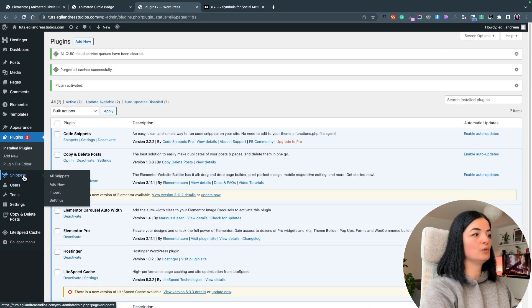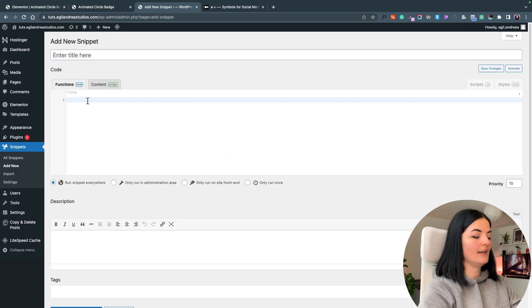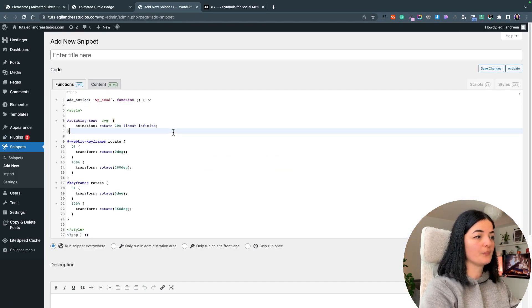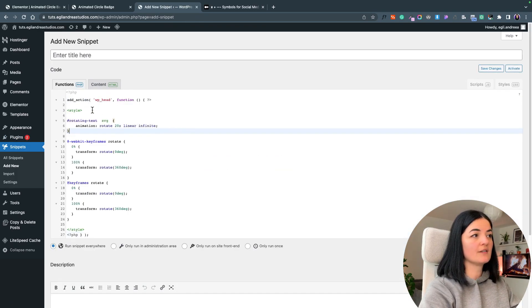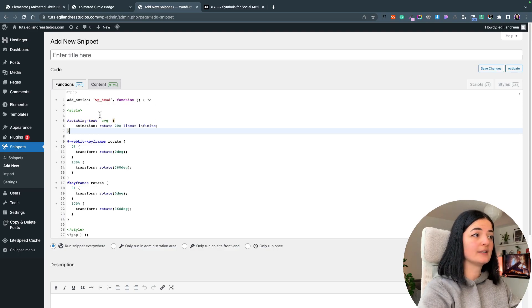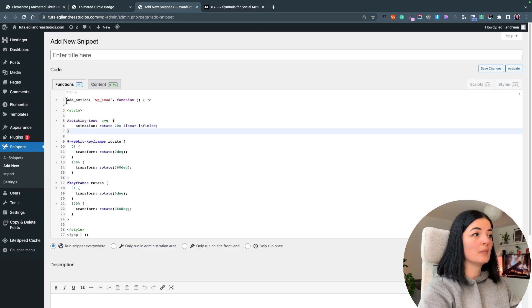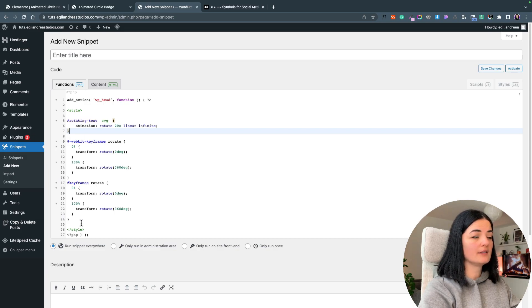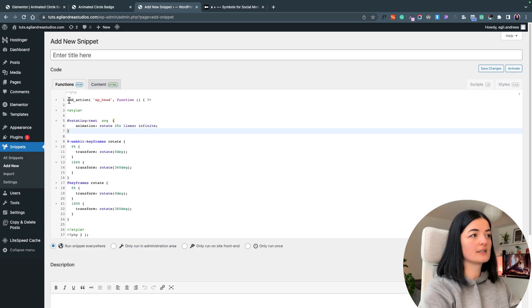Go to snippets and add your code right here. This is the format that you have to add it in. Basically you have to have the code wrapped in style tags and this function here. And you will have to hit save and activate.